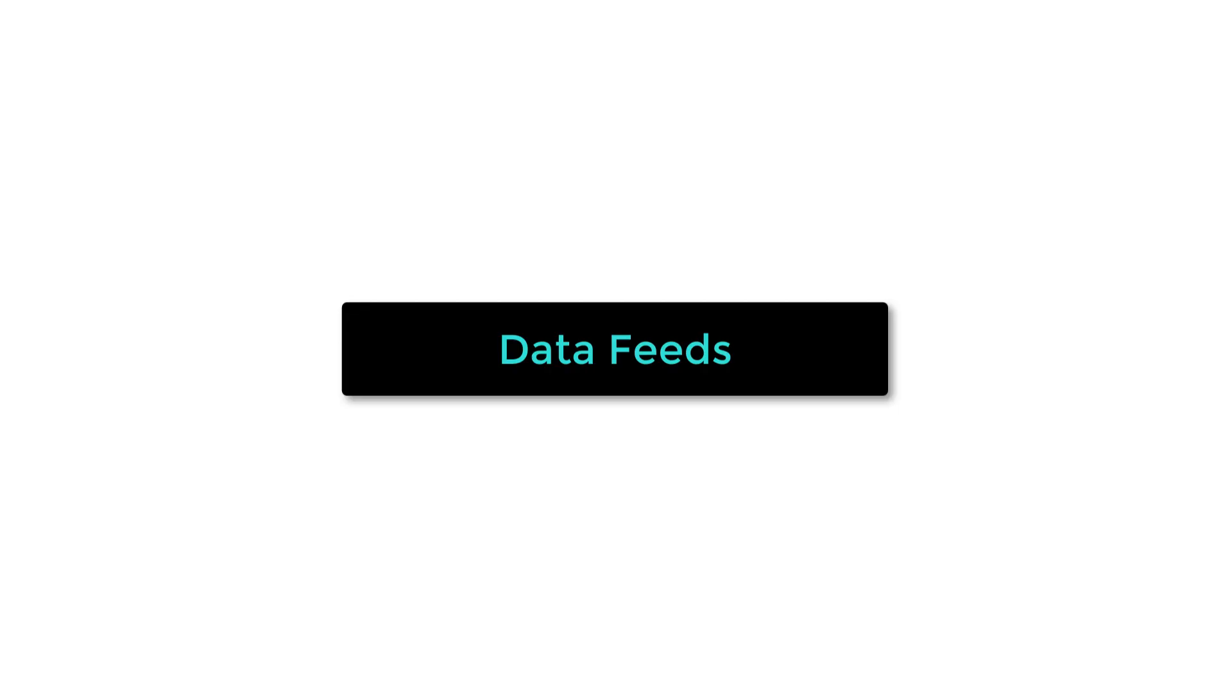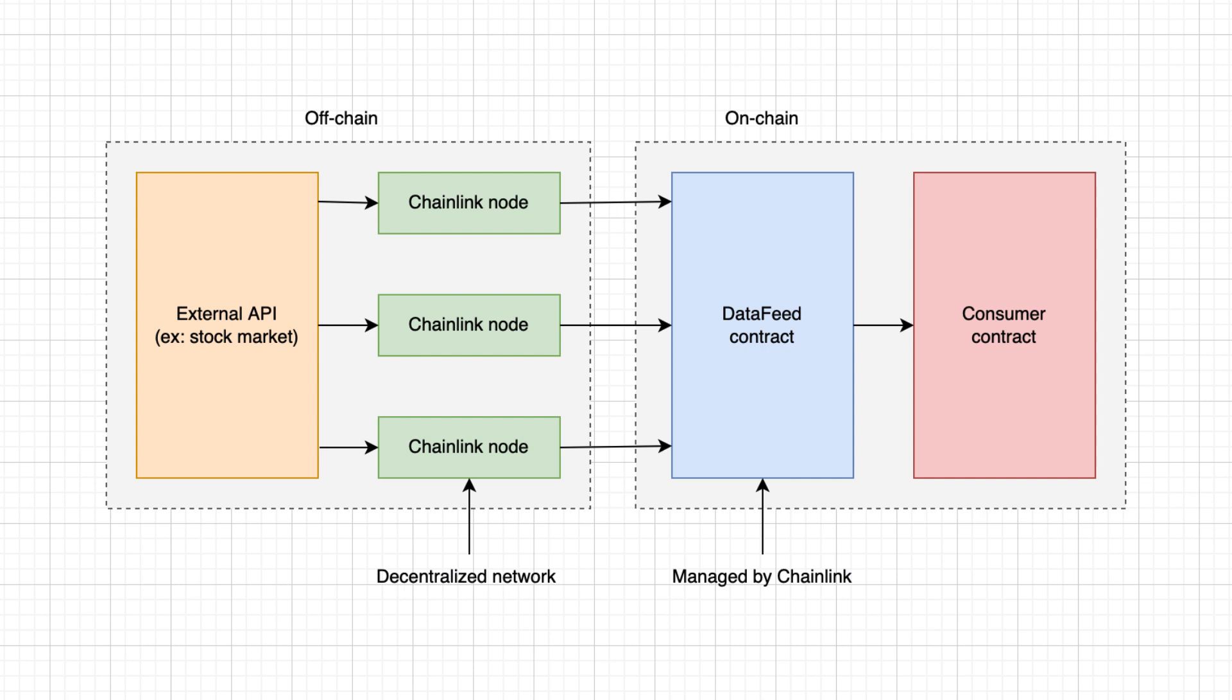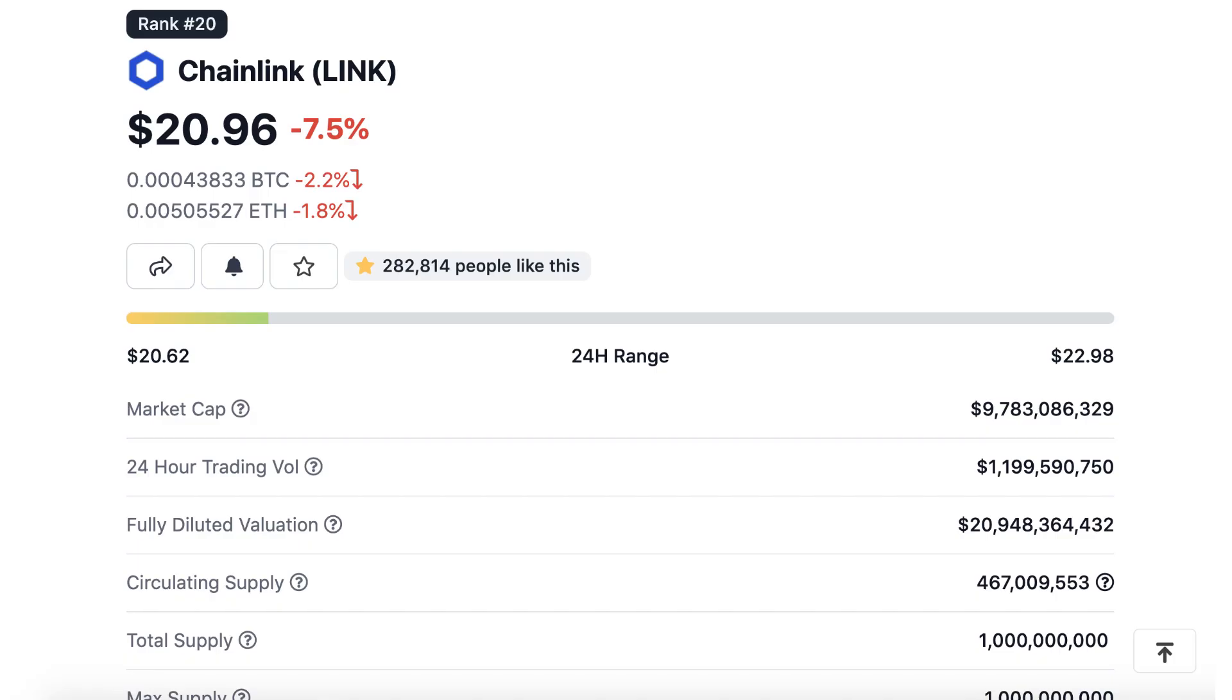The main product of Chainlink is data feeds. With data feeds, you can get the price of many on-chain and off-chain assets inside your smart contract. Data feeds are aggregated from many data sources by a decentralized network of independent node operators. Chainlink nodes are incentivized to produce accurate data because they have to stake some link tokens and if their data is too far from the average, their stake gets slashed.